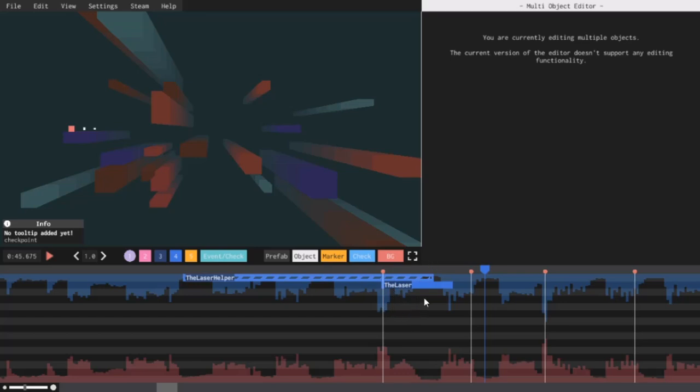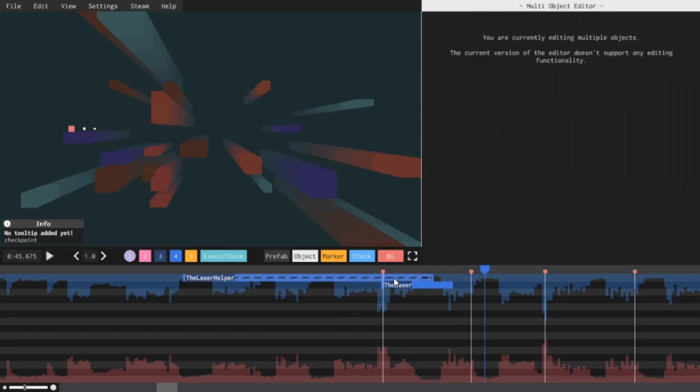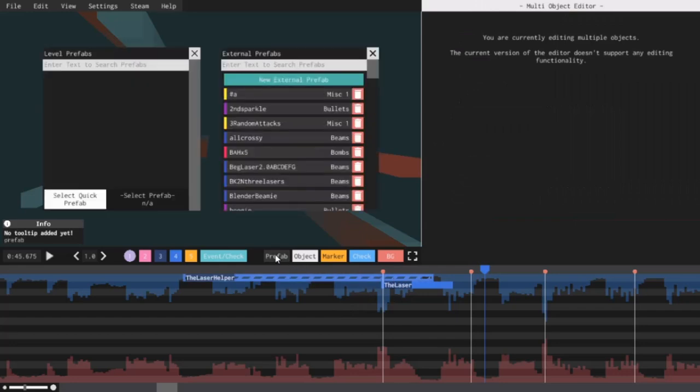In the editor, a prefab is basically just a compressed group of objects. To make a prefab, first, select all the objects you want in the prefab. You can drag your mouse to make a selection, or you can hold shift and select a bunch of objects individually. Then, press the prefab button.